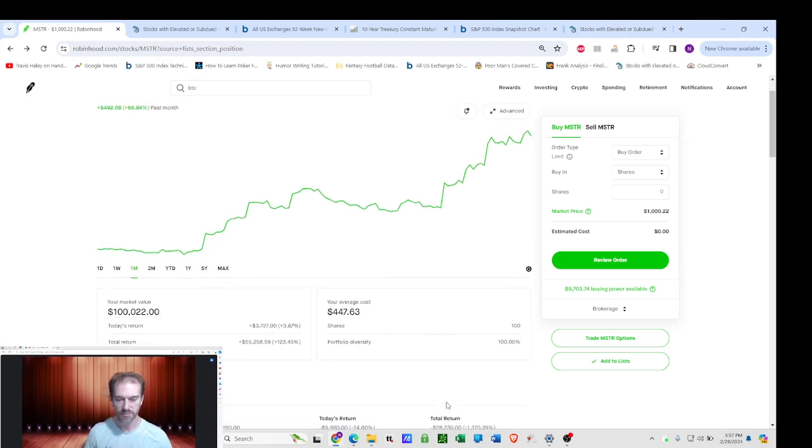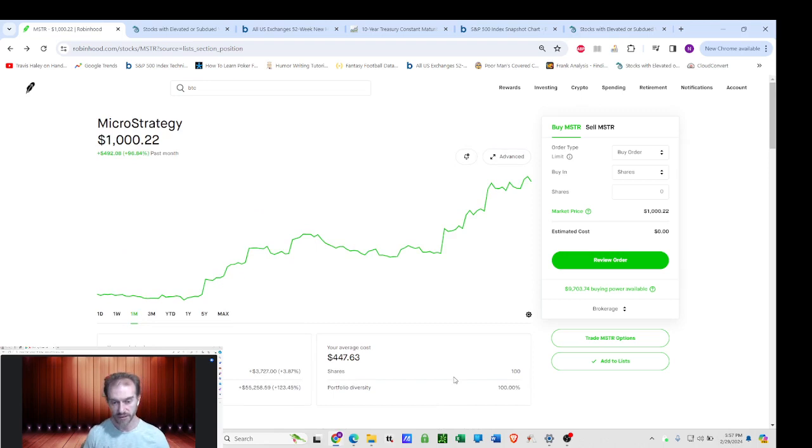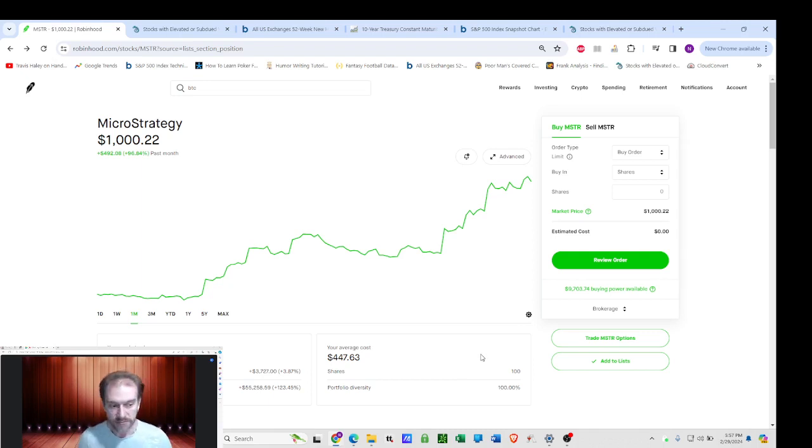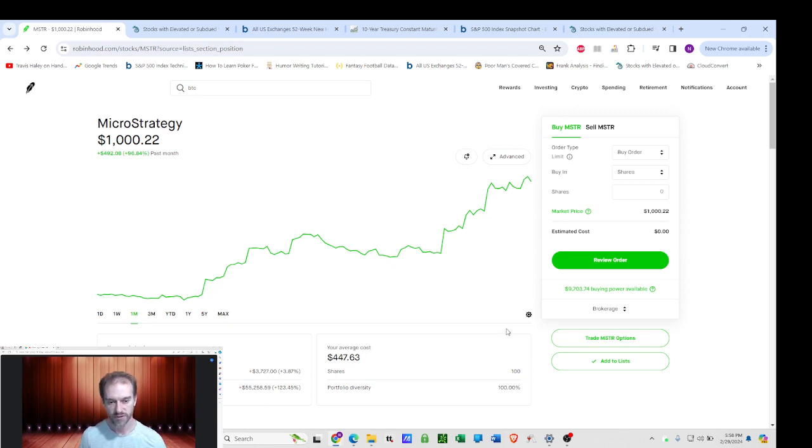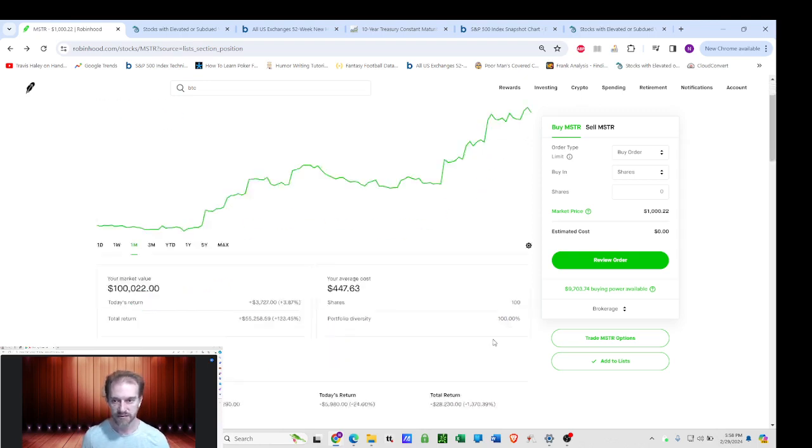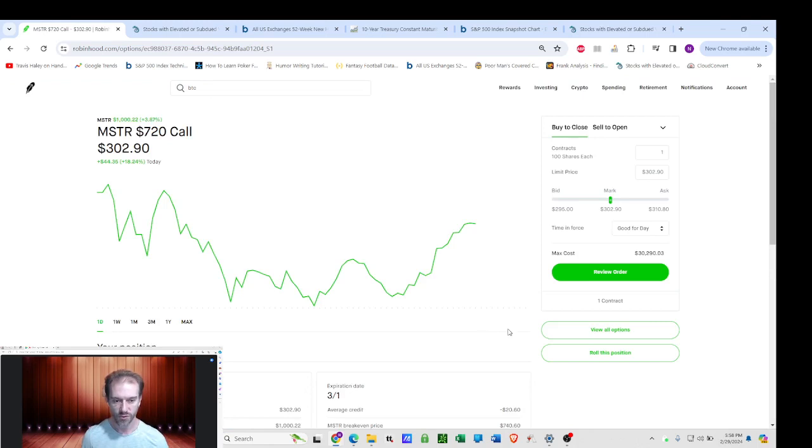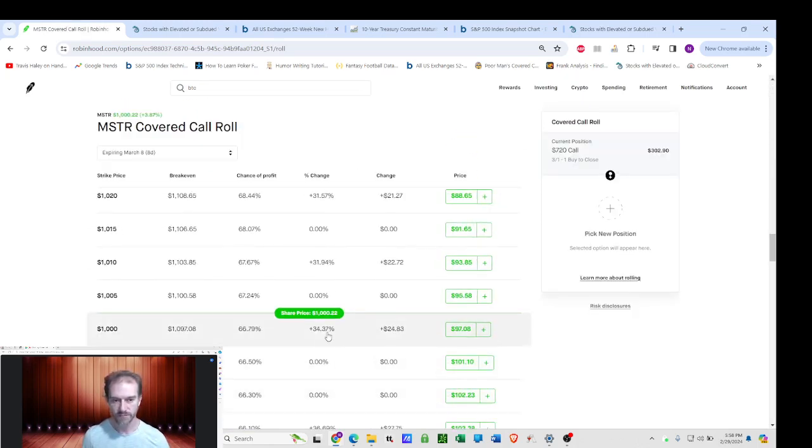So I'll be attempting, I don't know if I have enough buying power even in this account, but I'll be attempting to roll it to next week. But I will probably have to really work some magic. I may have to roll out to like 45 to 50 days, which TastyTrade actually says is the optimal covered call strategy. I prefer to do weekly and attempt to get more premium.